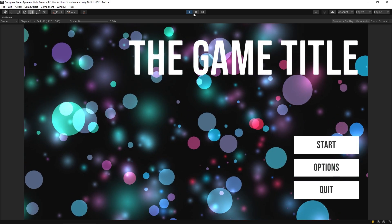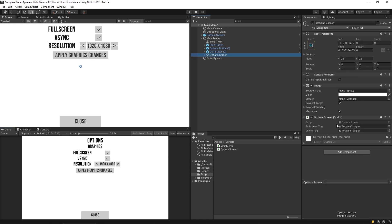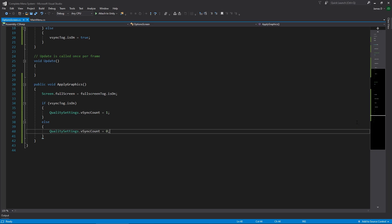Let's stop this running. I'm going to go into my options screen, open up the script, and what we want to have is a variety of options available to us so that we can use them in our game and our players can switch between them. You obviously want to use some common resolution values in your games.